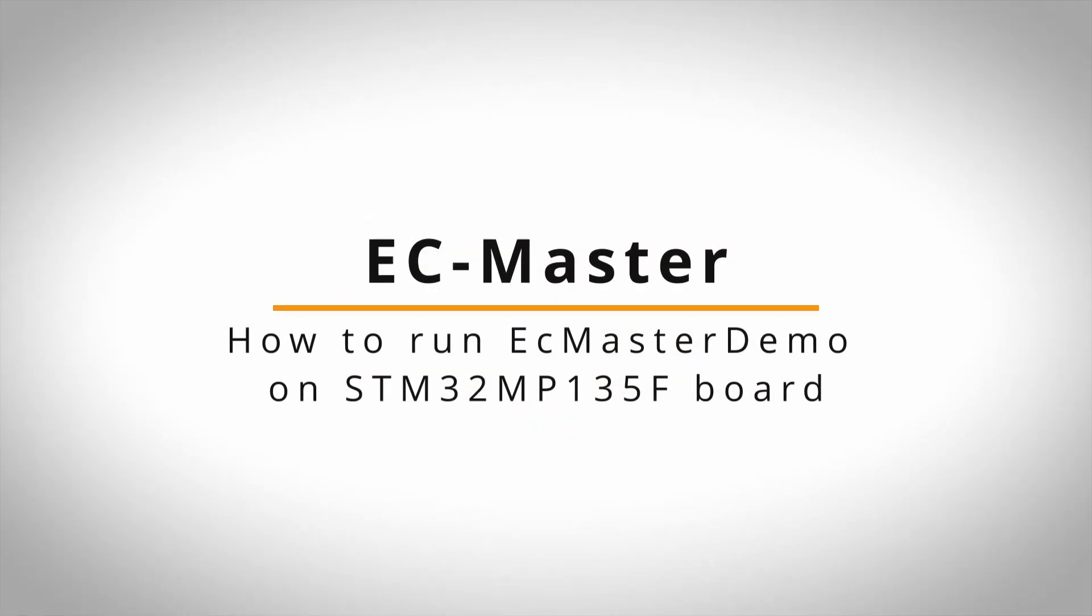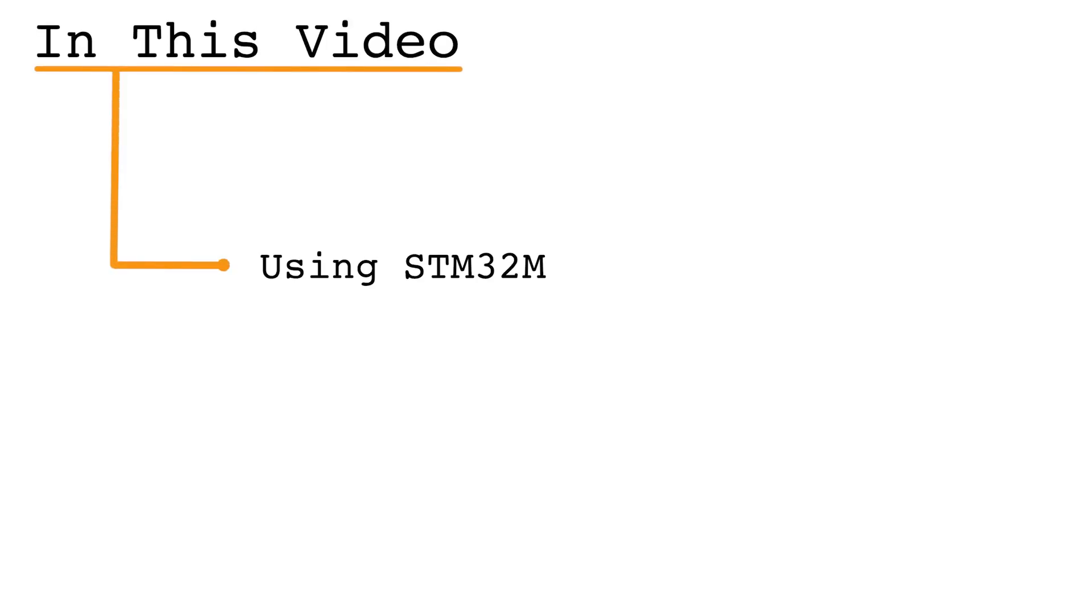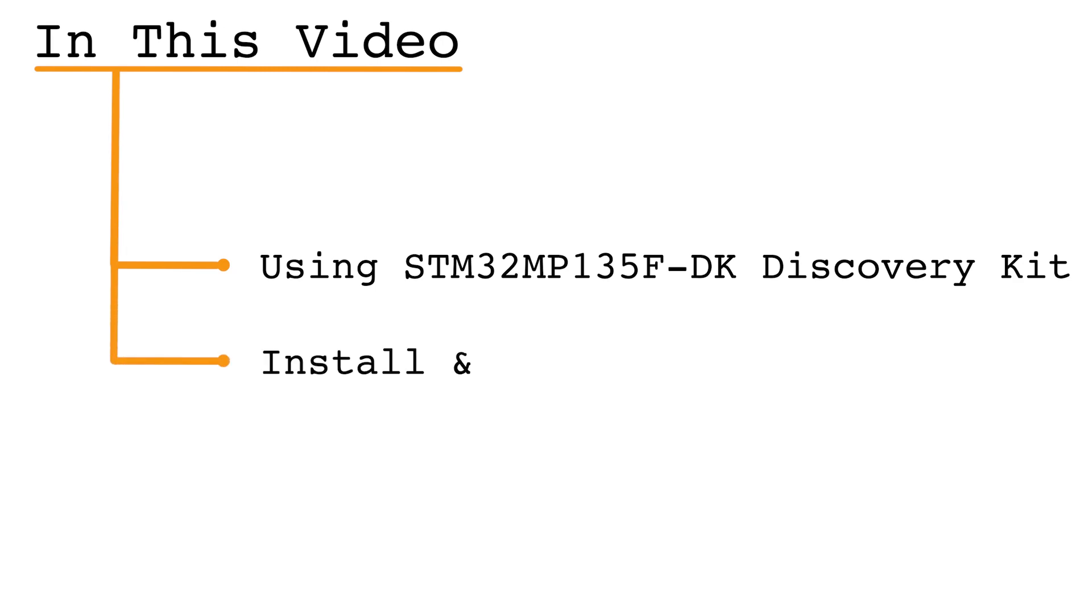In this EC-Master tutorial video, we will demonstrate how to set up and run the Acontis EtherCAT Master software in Linux on an ARM-based STM32 microprocessor. We are using the STM32 MP135F-DK Discovery Kit from STMicroelectronics, and we'll first show you how to install and run Linux on this board.